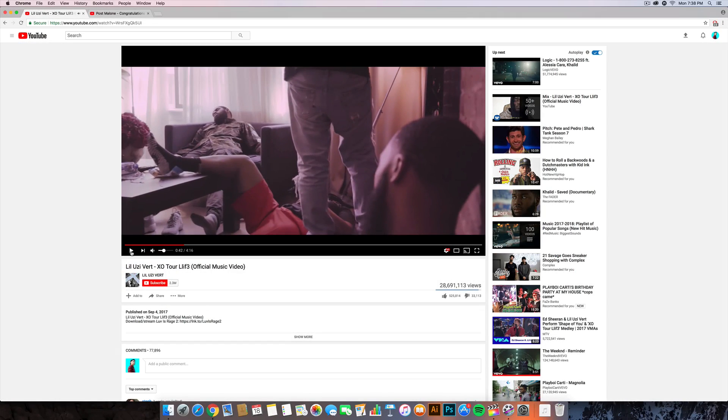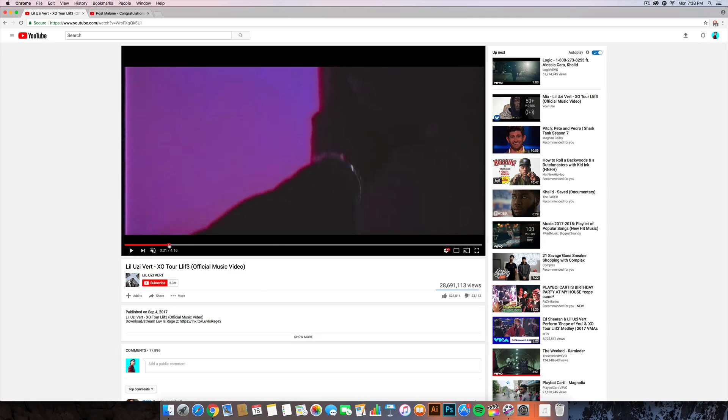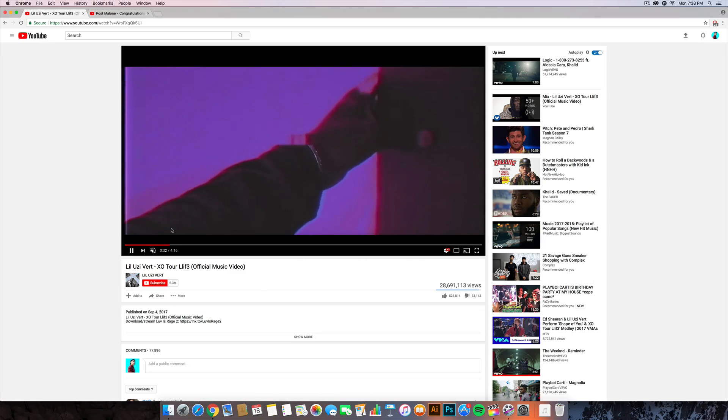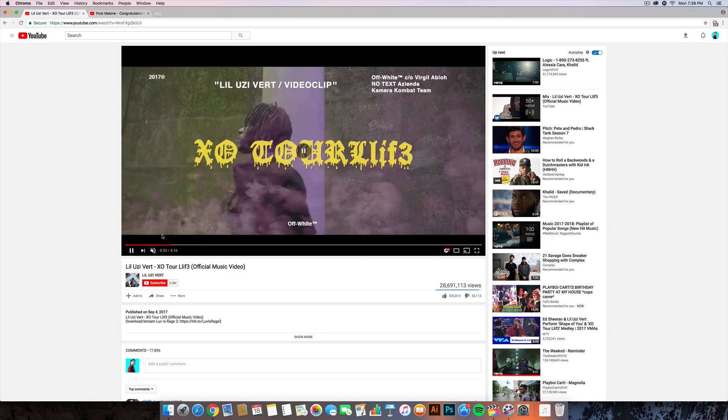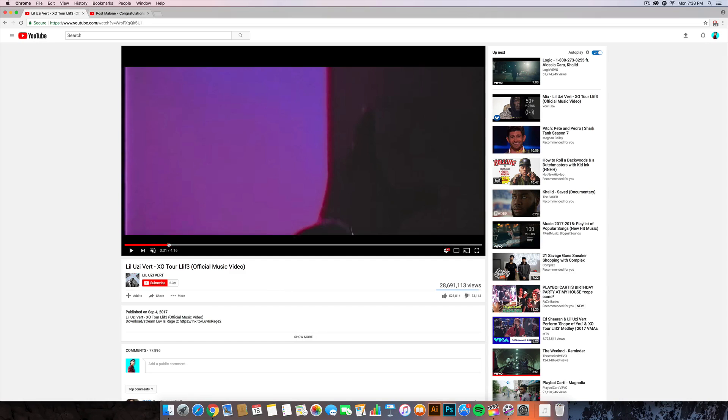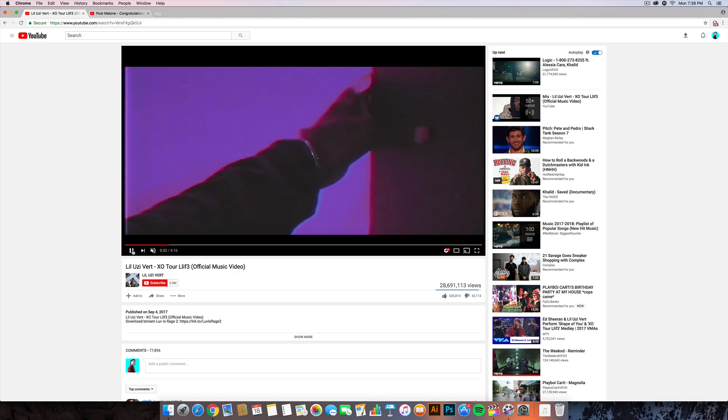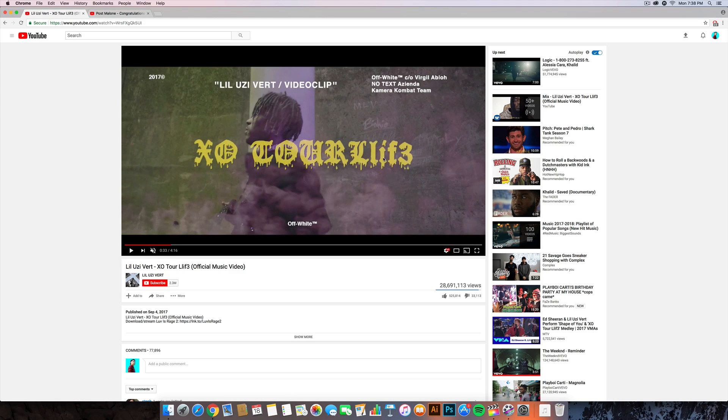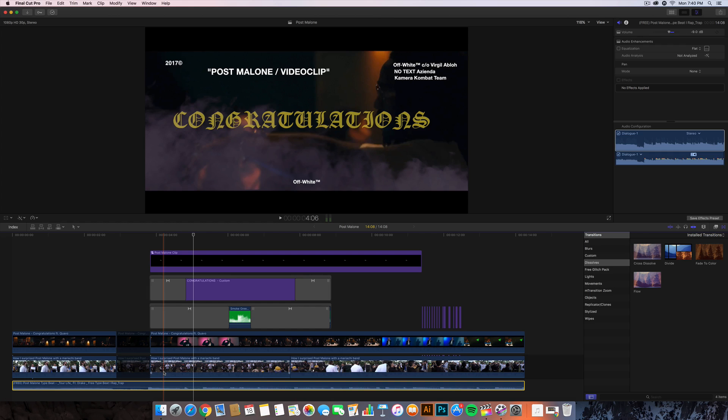So that right there is the effect that I'm going to show you how to do. It's this really cool text with the font - this one is a custom font you can download and I'll leave the link to everything that I'm going to be editing in this tutorial down in the description.